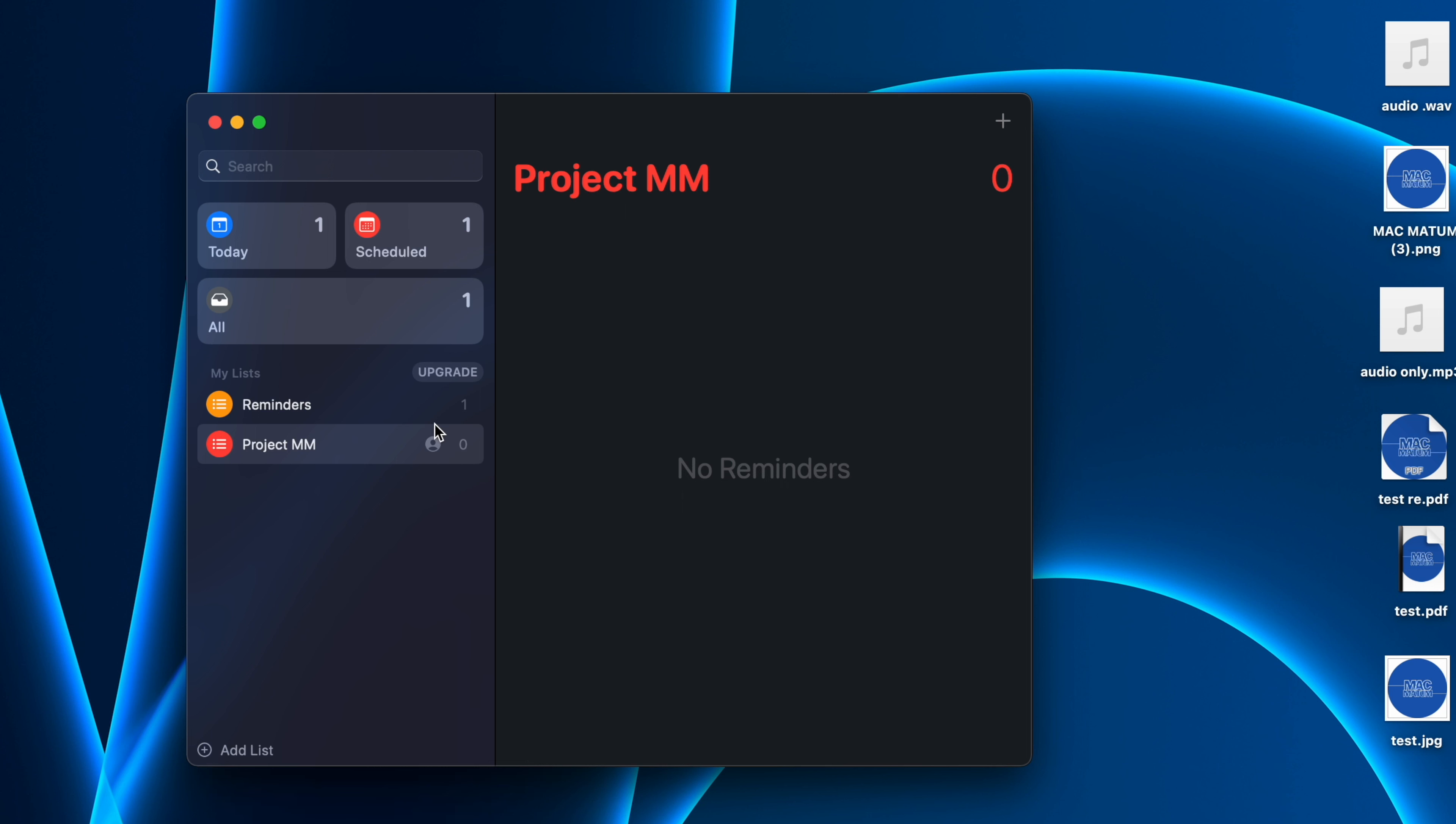You can play around with these options if you want. There are a lot of options. Hope you'll find these things very useful.